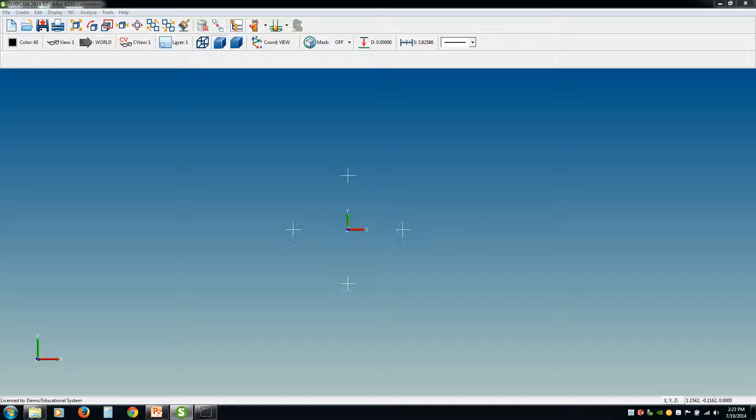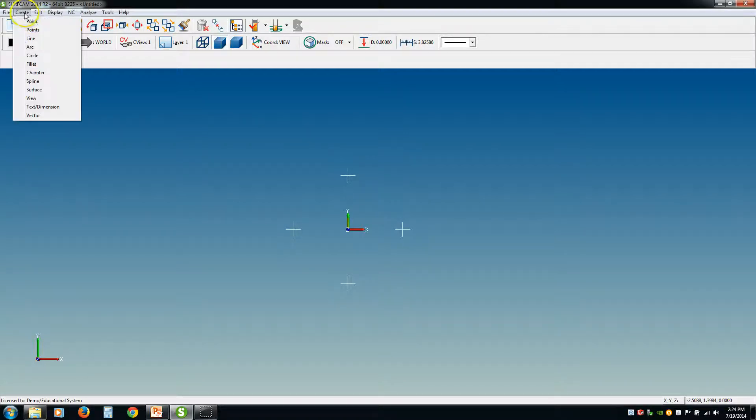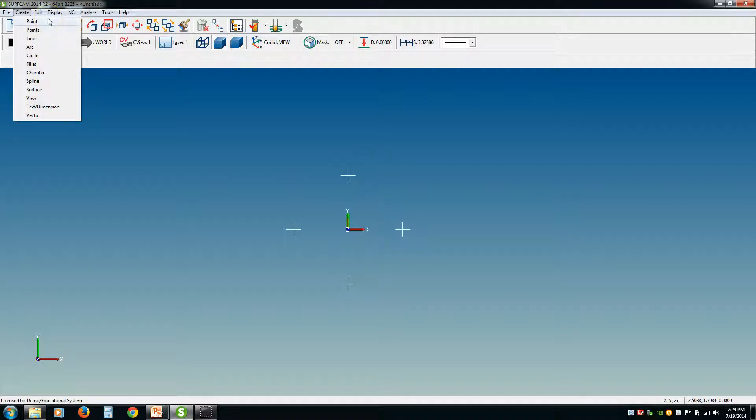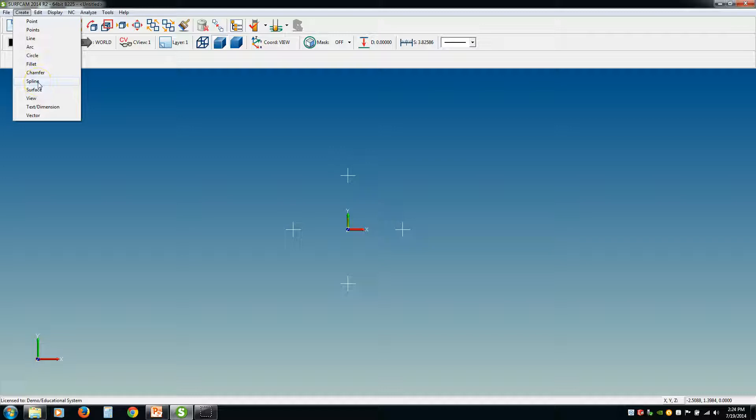Hey guys, welcome back. Today we're going to go over drawing points. If you go up to the Create tab, these are all the different types of geometry you can create in Surfcam. Now for the 2D geometry section, I'm going to go in order and skip over the ones that have to do with 3D geometry. That'll be in section 3.